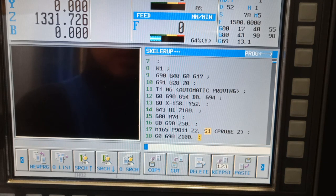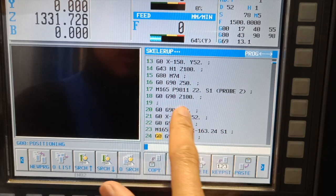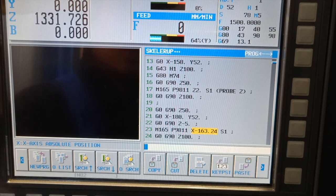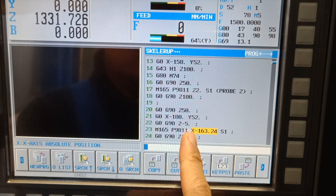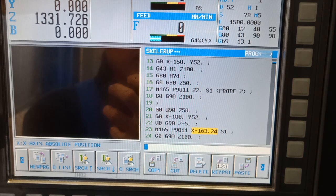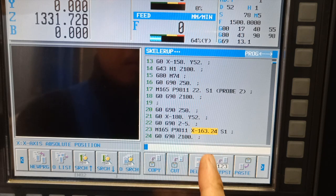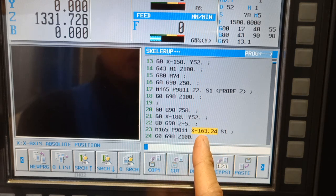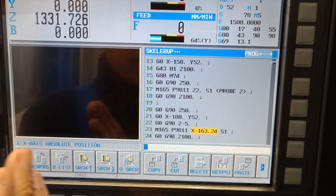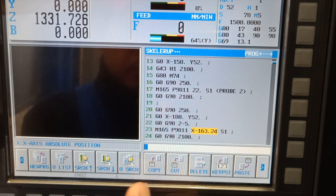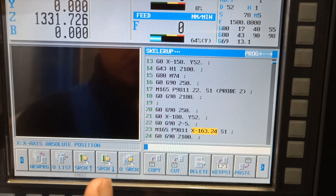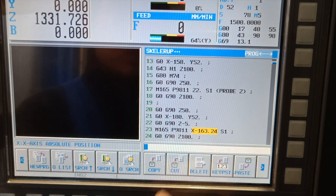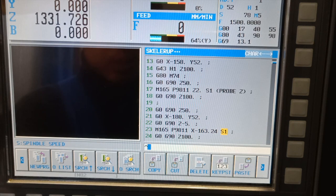This same command M1659811 can also be used for X and Y on the edge. On this one, I'm going to probe from my X0 — I'm going to probe on X minus 163.24, and after touching the probe on the edge, the value is going to shift by 163.24 to get the center of the part.